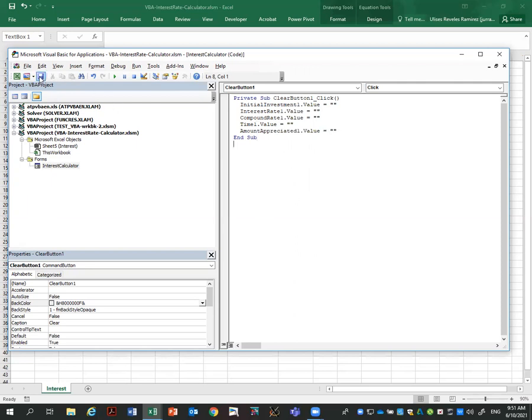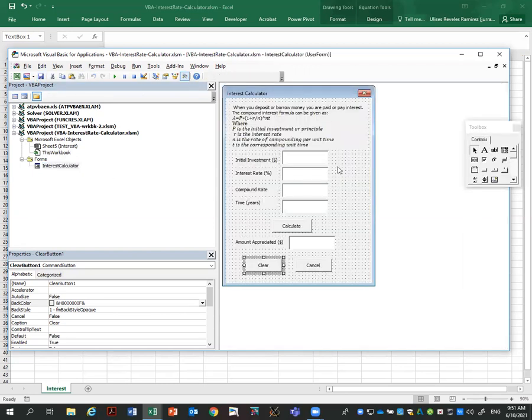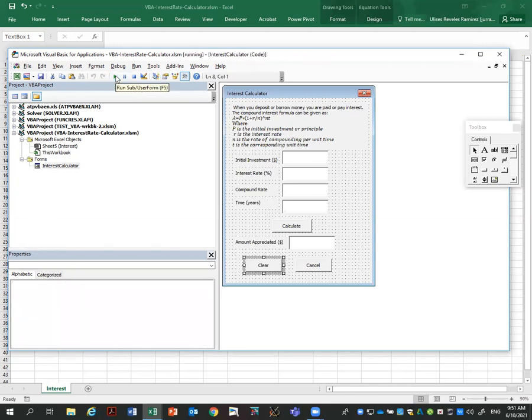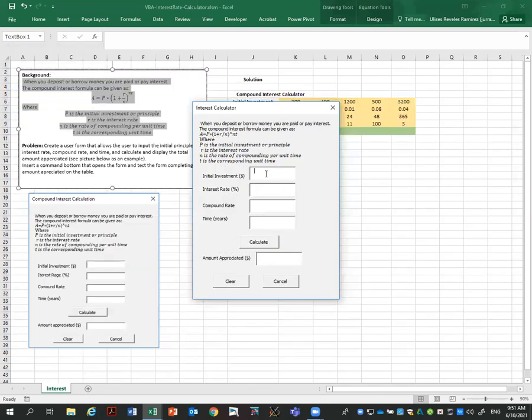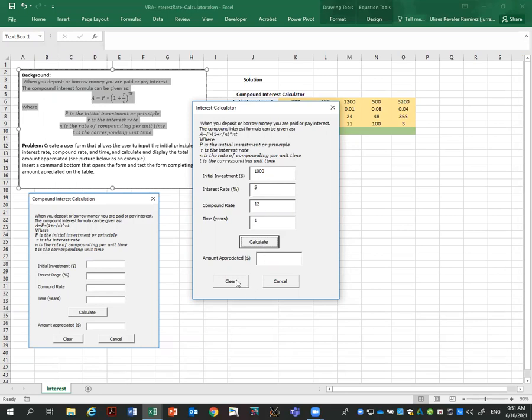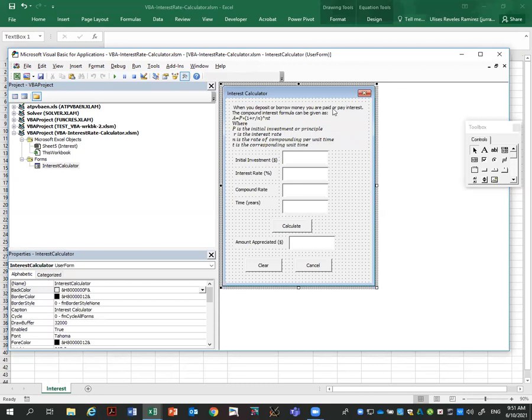I'm going to save it. Go back to the form and let's run the code now. So let's run. Enter numbers here. Calculate does nothing, but what it will do when I click clear, it will clear the form. We have already that one. Let's close it and go back here.